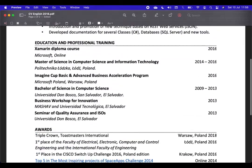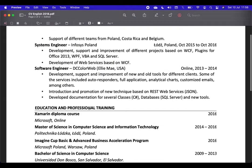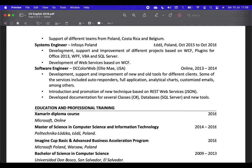Then let's go to the next page. In this one, again, nothing is written in the past. And again, I don't give results. Development, support, and improvement of different projects based on WCA. Unclear. How many projects? What did you accomplish? None of that information is here. The same happens in the next one.